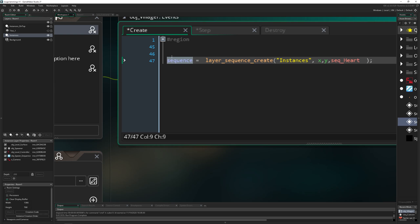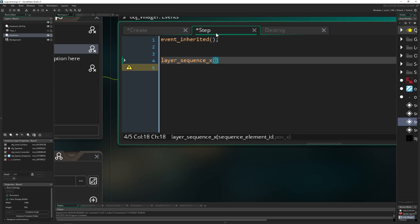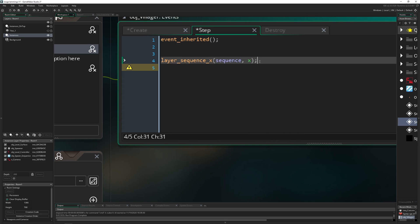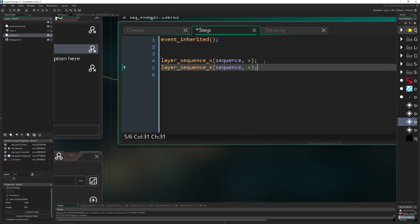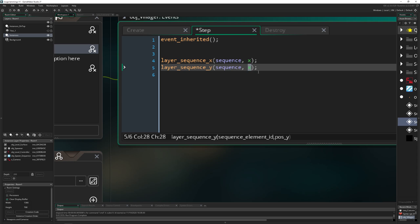Then we are grabbing the ID which we are creating. Then we can use it to update this specific sequence because there are multiple ones of course. Then to a position x, let's go for a relative one, and we can do the same for our y position. Let's go for minus 30 because we want it to appear above the player.